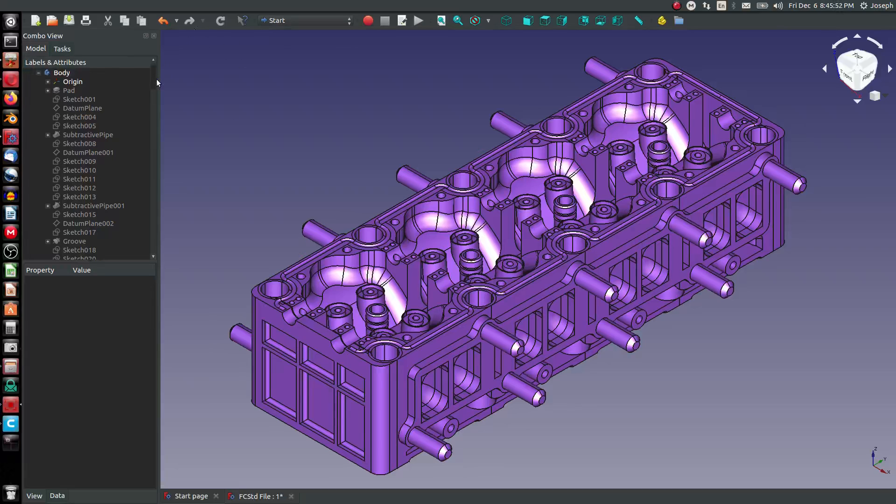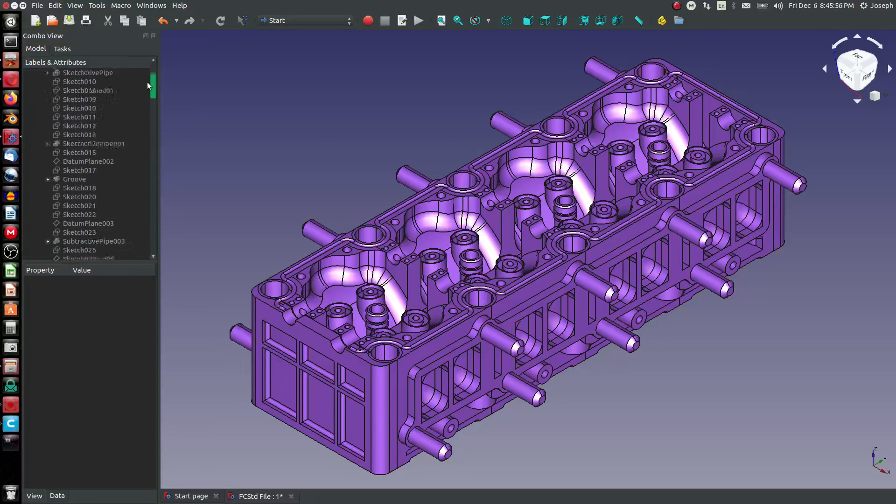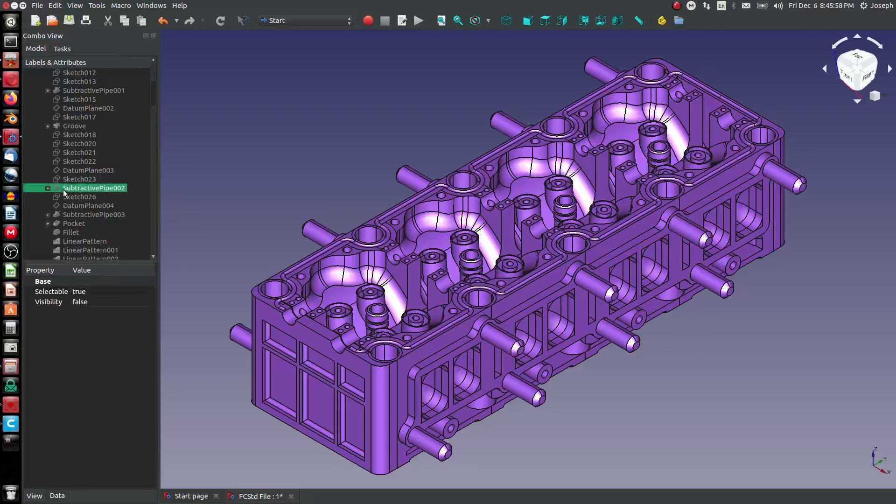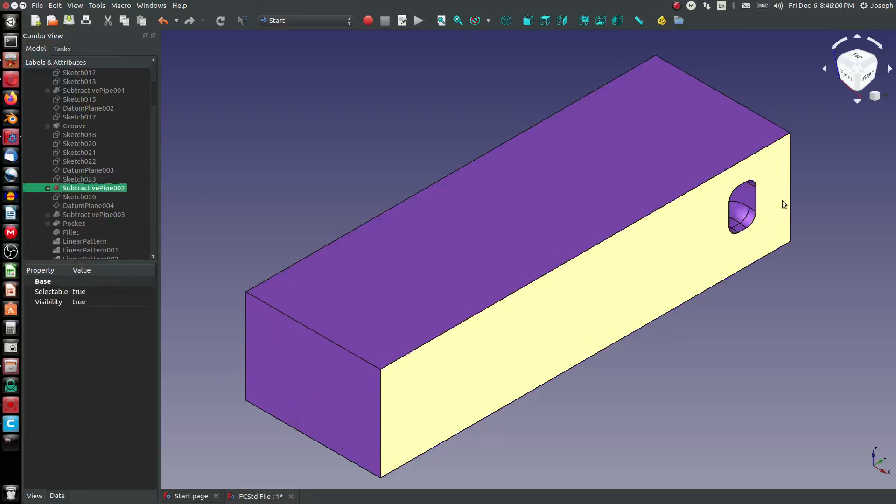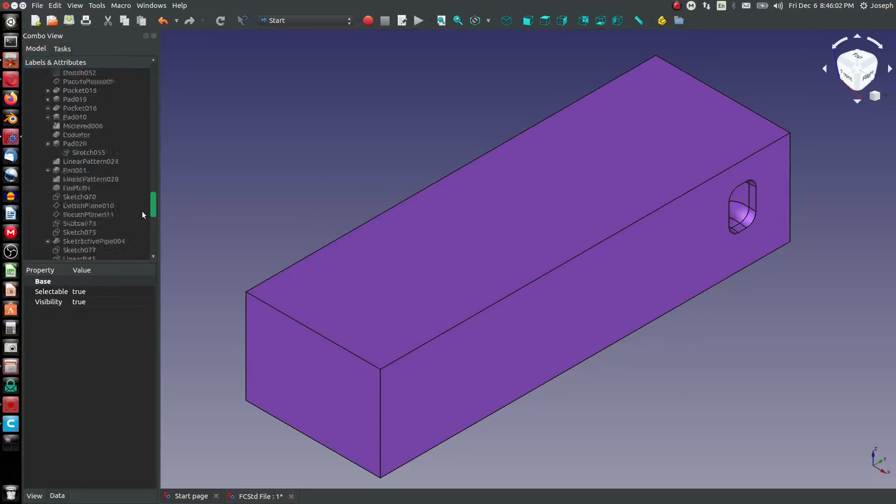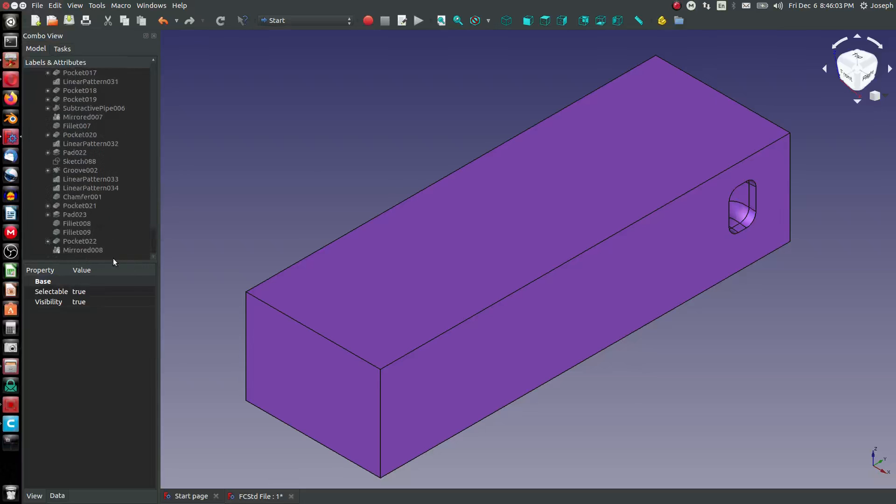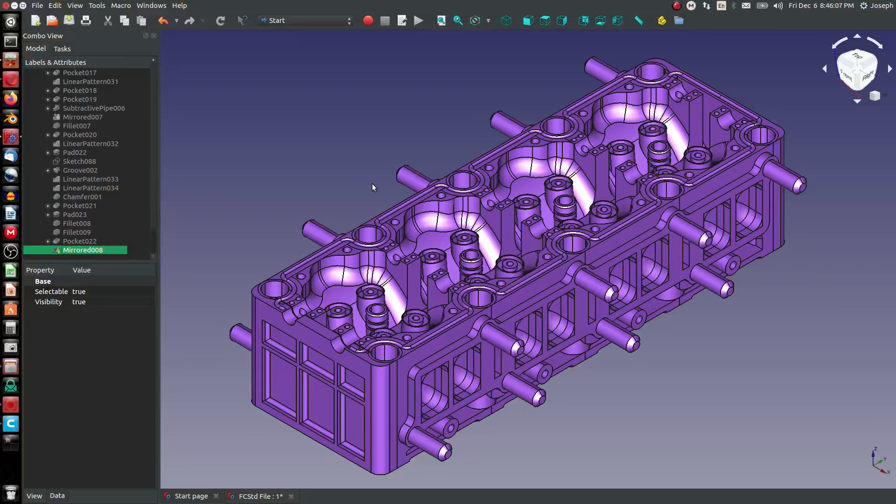Normally you have a parametric model and the advantage of being parametric is you can roll it back and see step-by-step the features that were added and how it was made. Any kind of universal exchange format that we're going to go over today doesn't have a history tree and are commonly referred to as dumb solids.